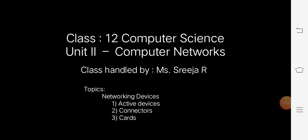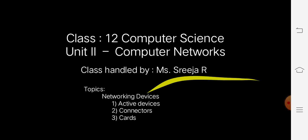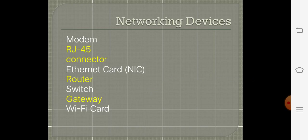Dear students, in this session we are going to deal with networking devices. Networking devices means some sort of hardware, connectors, adapters, and wires which are useful for networking. To create a network,